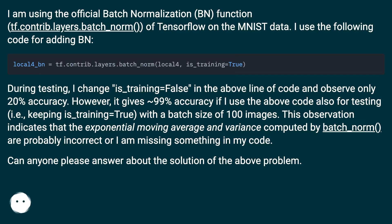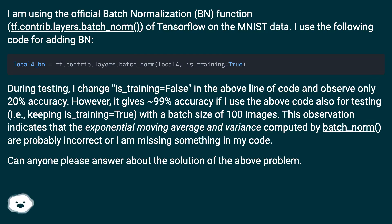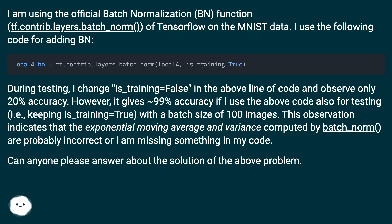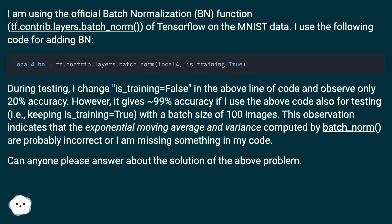During testing, changing is_training=False results in only 20% accuracy. However, keeping is_training=True with a batch size of 100 images gives approximately 99% accuracy. This suggests the exponential moving average and variance computed by batch_norm are incorrect, or something is missing in the code.